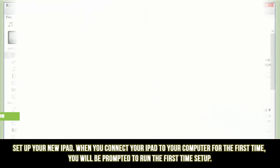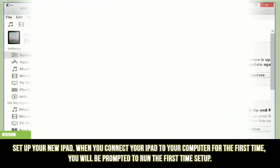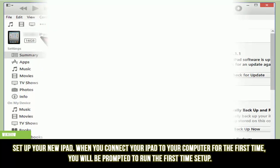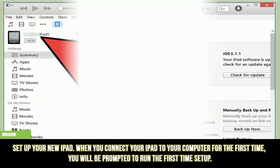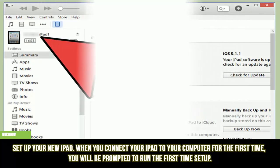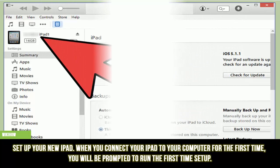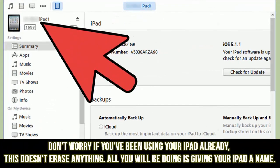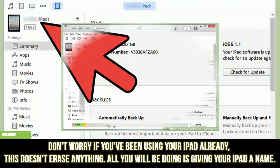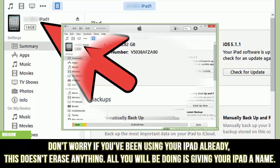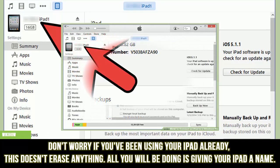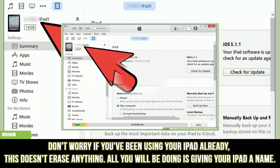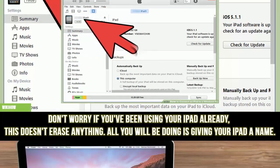Set up your new iPad. When you connect your iPad to your computer for the first time, you will be prompted to run the first time setup. Don't worry if you've been using your iPad already — this doesn't erase anything. All you will be doing is giving your iPad a name.